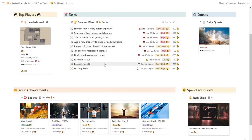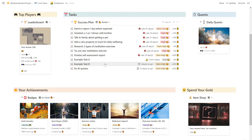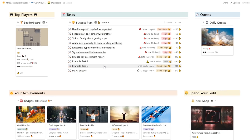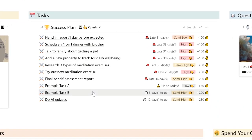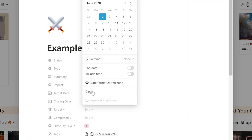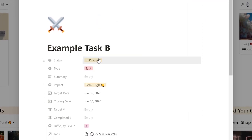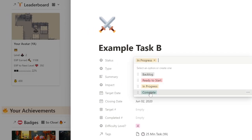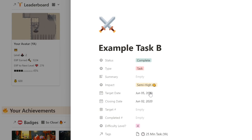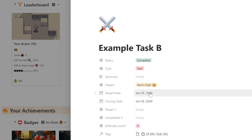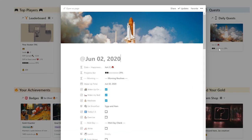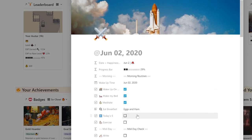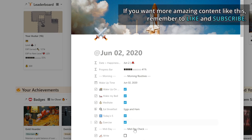When you're done setting up your gamification projects, this is how it will all work. Whenever you complete a goal, key results, or task in your success plan, you will earn the appropriate experience and gold rewards. For example, if I look at this task worth 200 gold, and then I mark it as complete after selecting the closing date of today and changing the status to complete, you can see the progress bar move from 22% to 45% and from 400 gold to 600 gold. Your rewards will also vary based on your punctuality.